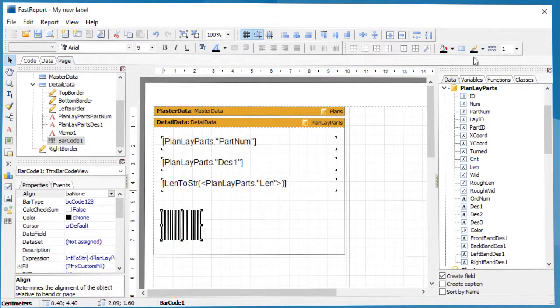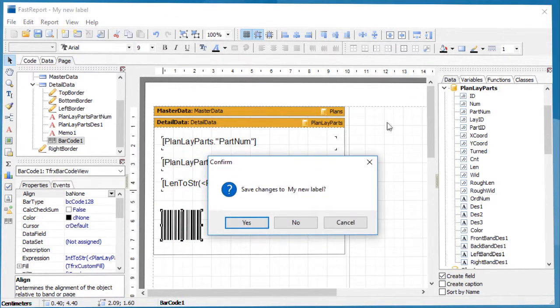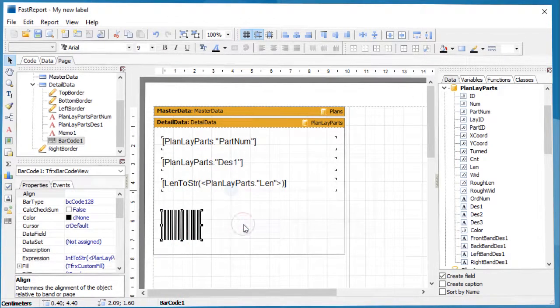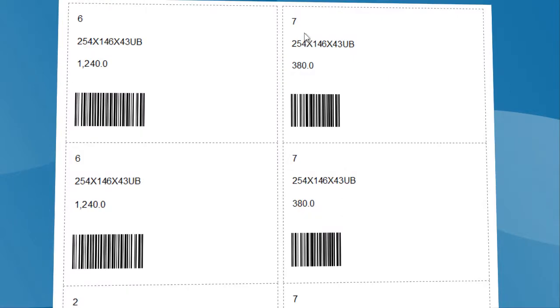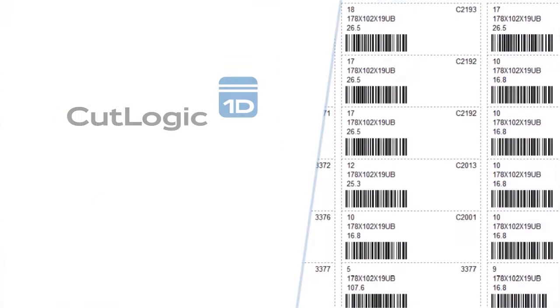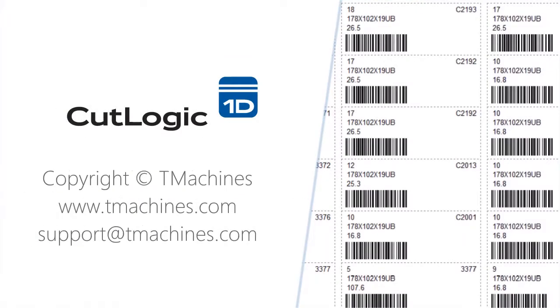Save changes. The label report is now ready to be used. Thank you for your attention.